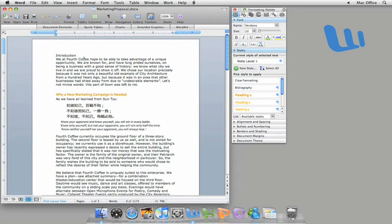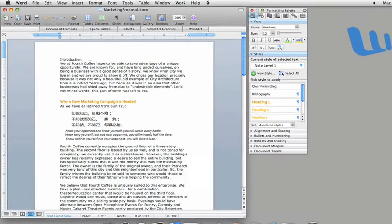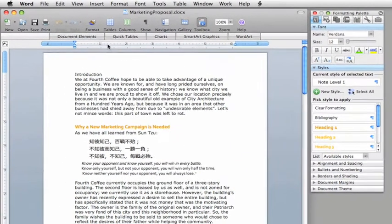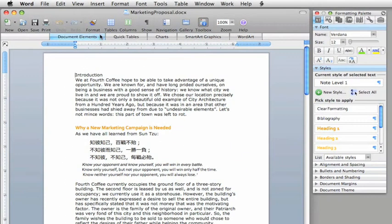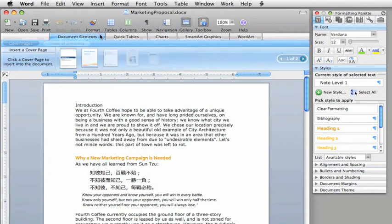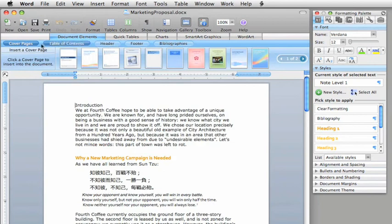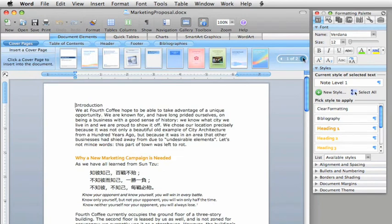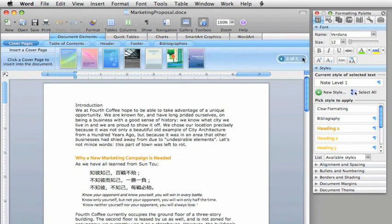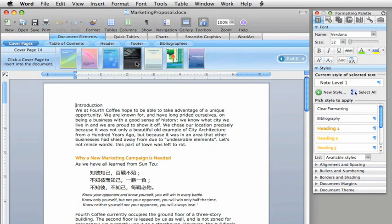All of these document parts are simple to add from here in the new Document Elements tab in the Elements Gallery. First, let's add a cover page. When you find one that you like, just click it.